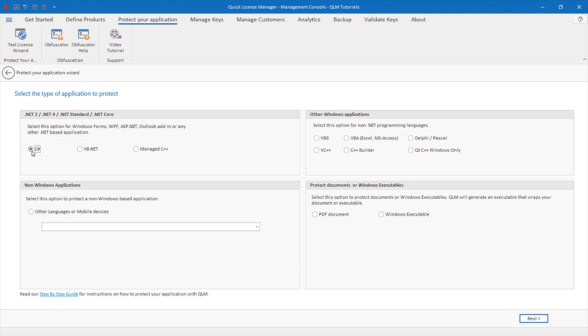If your programming language is not listed, please contact us to inquire whether integration is possible.